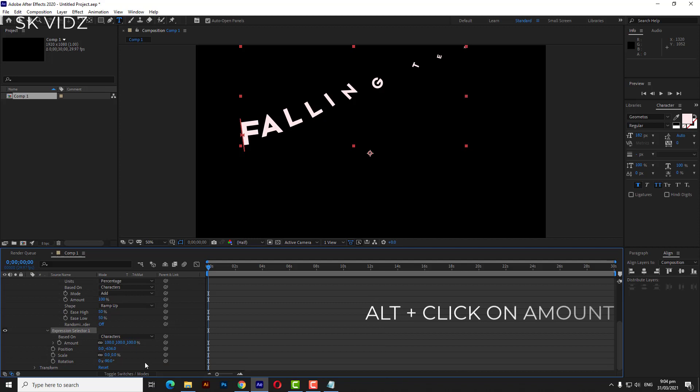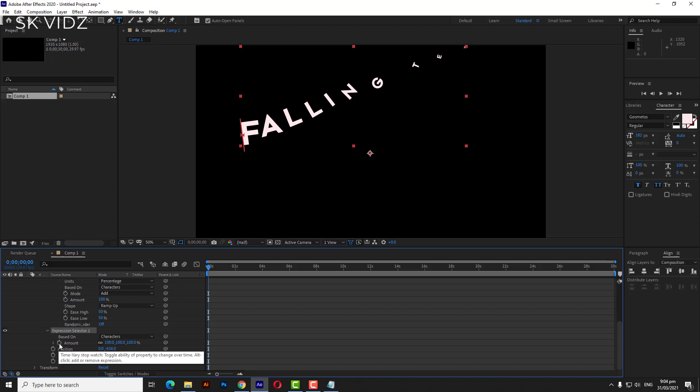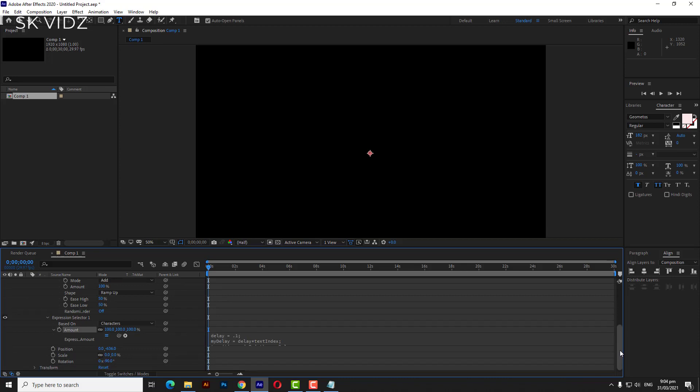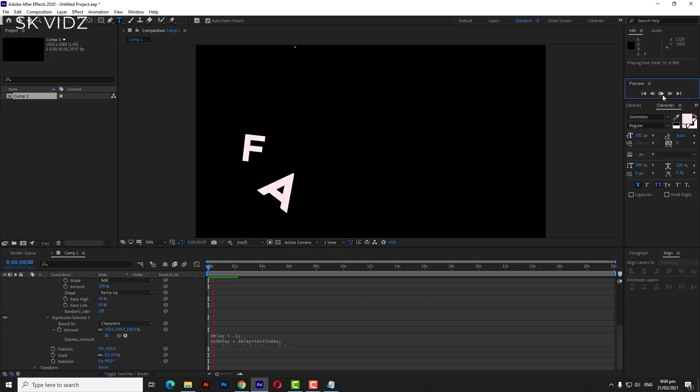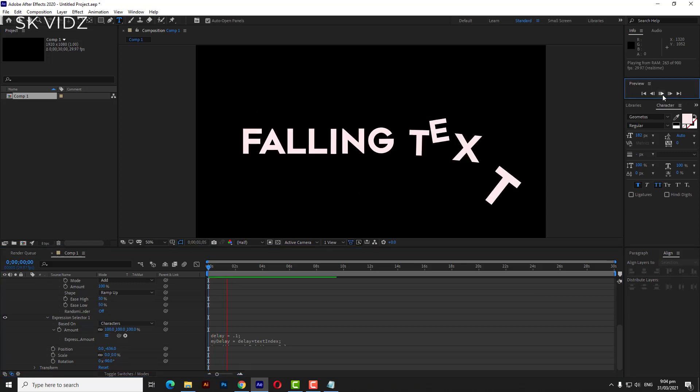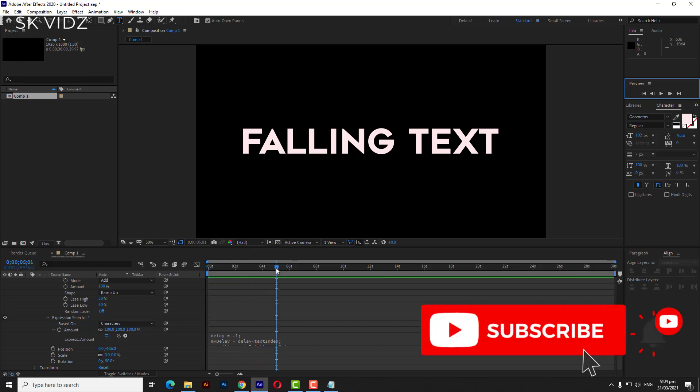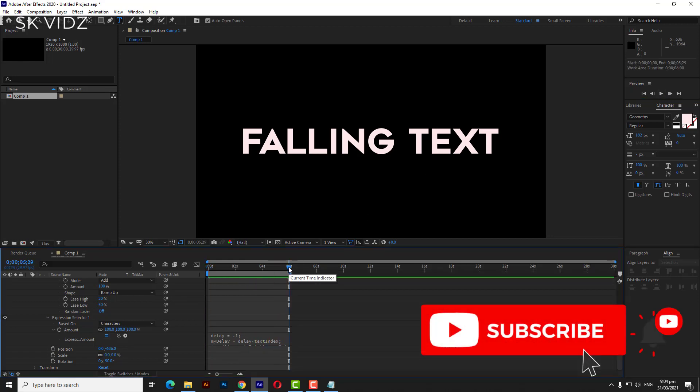Alt plus click on amount. Do not forget to follow my channel and hit the like button.